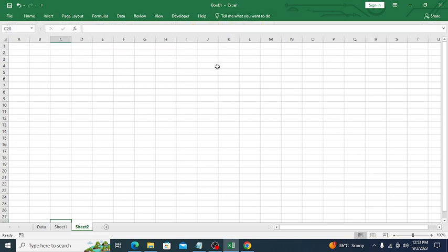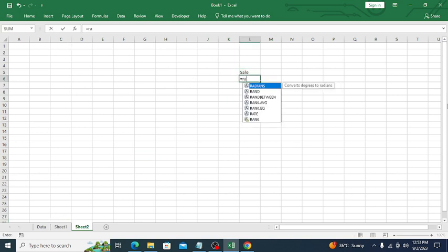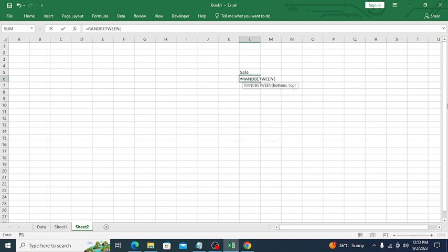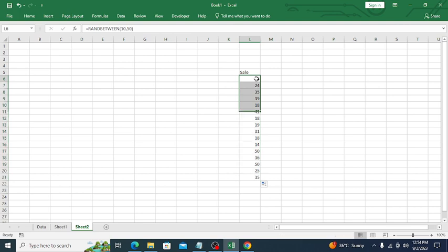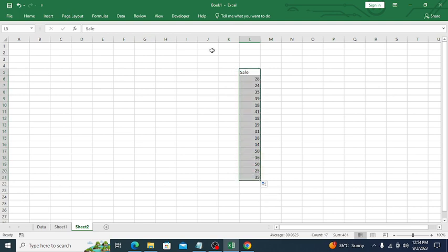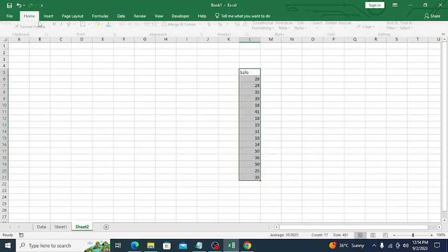First of all, we need some data in order to create the chart. I will type 'Sale' here and generate some random data. I want to use RANDBETWEEN 10 to 50, and it will generate data randomly between 10 and 50.